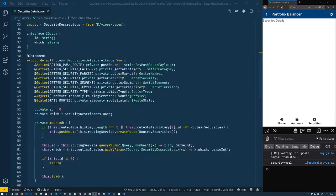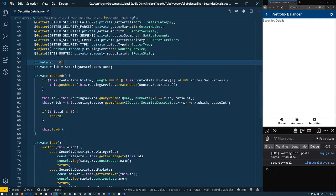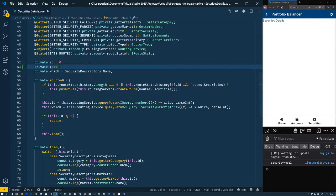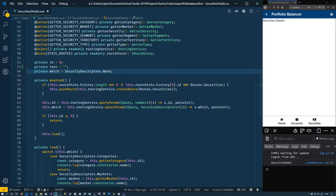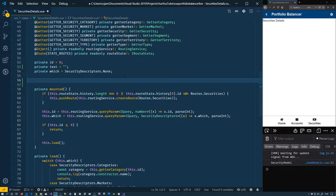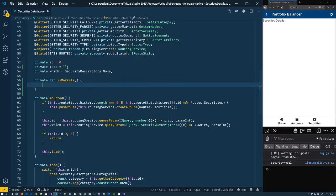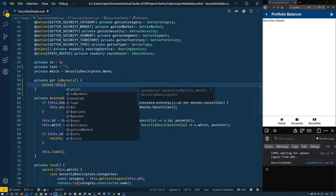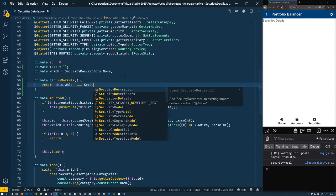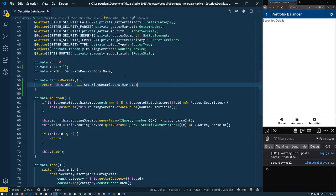The first thing we're going to do is come down here and give ourselves a property. We'll have a text, which will start out as an empty string. We're also going to need to know which one we're supposed to be showing in the template since we're displaying several different types of things, so we'll make a few computed properties. We'll have `get isMarkets()` returning `this.which === SecurityDescriptors.markets`.